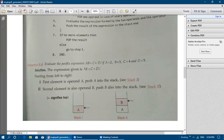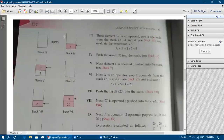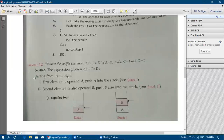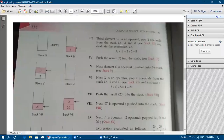Scanning from left to right: the first element A is an operand — push A onto the stack (stack 1). The second element B is also an operand — push B onto the stack (stack 2), with the stack pointer pointing to the top. The third element '+' is an operator — pop two operands A and B from the stack.